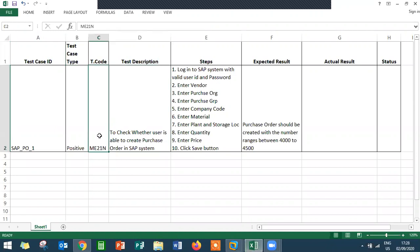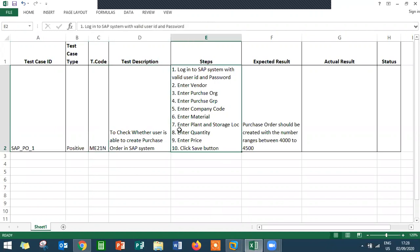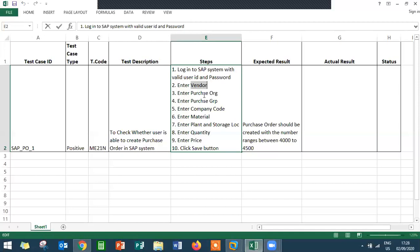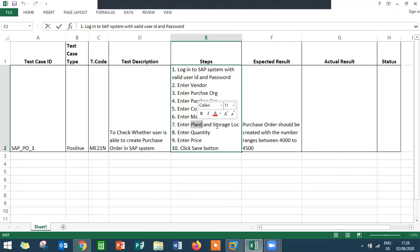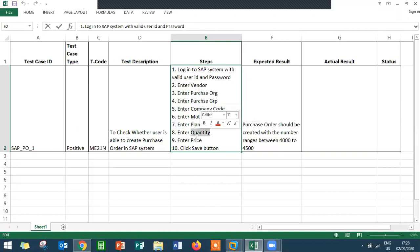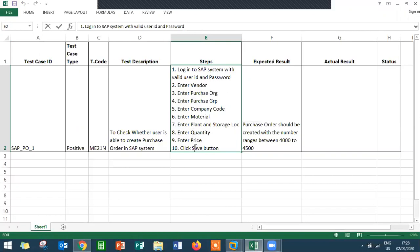I'm going to log into the SAP system, enter the vendor, then enter purchase organization, purchasing group, company code, material, plant, storage location, quantity, and price.